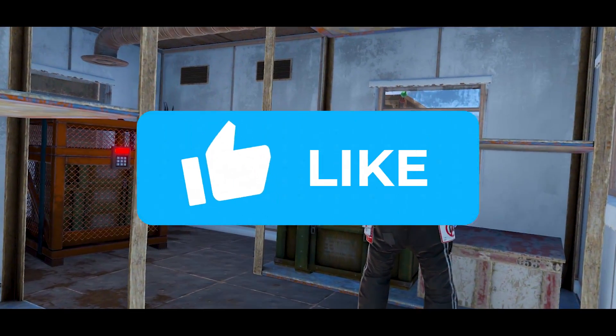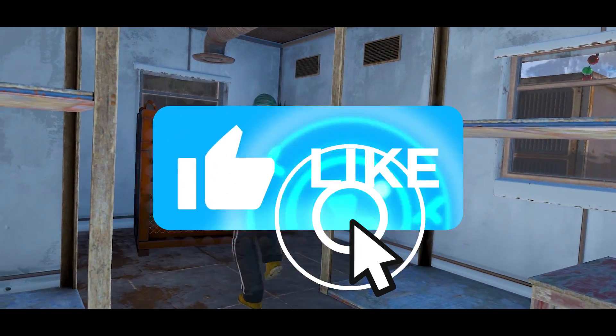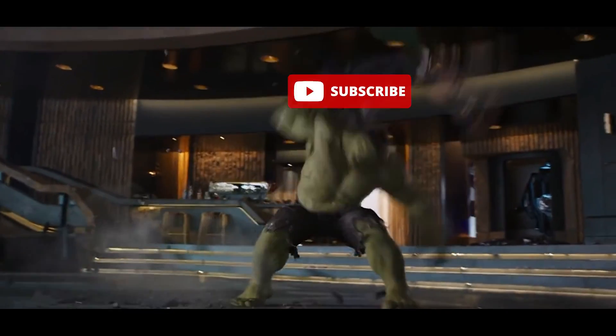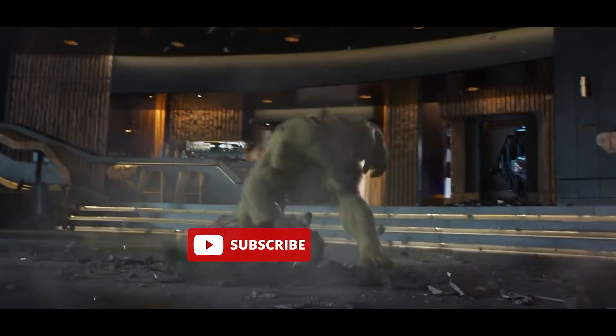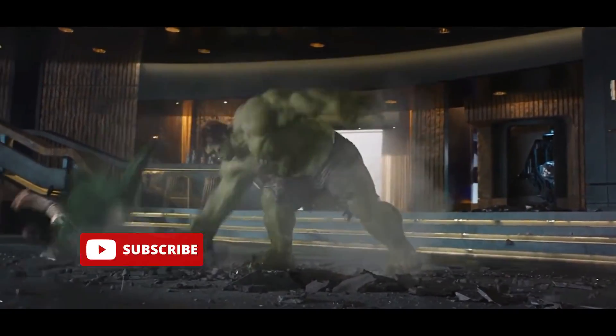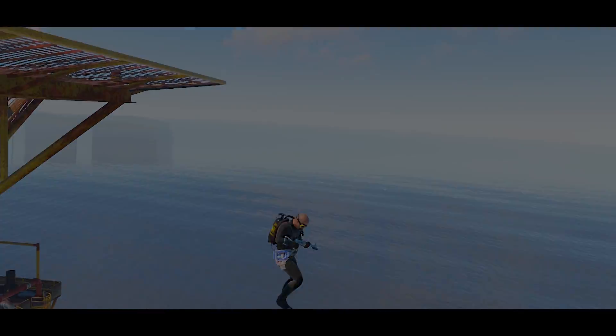As always, if you like the video, like the video and smash that subscribe button. Let's go ahead and dive on it.